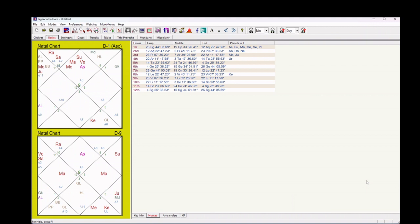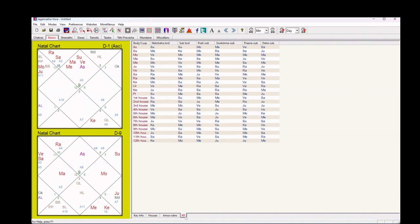Now your KP chart is ready. You can see that this T1 chart is your KP chart. On the bottom you can see there is one tab named KP — you can click on it and see the cuspal sub-lord details here.